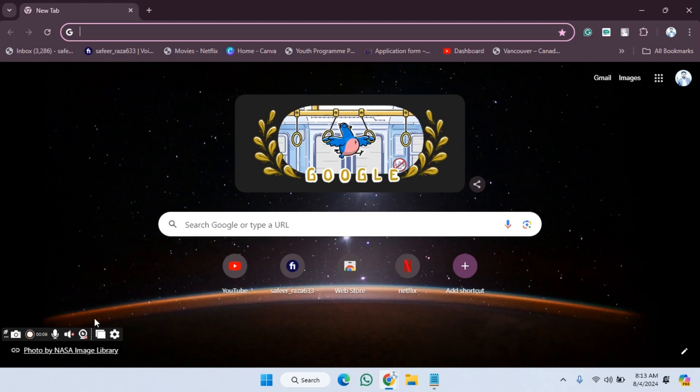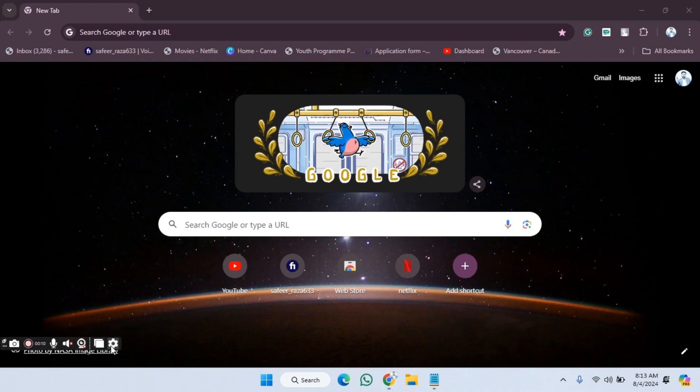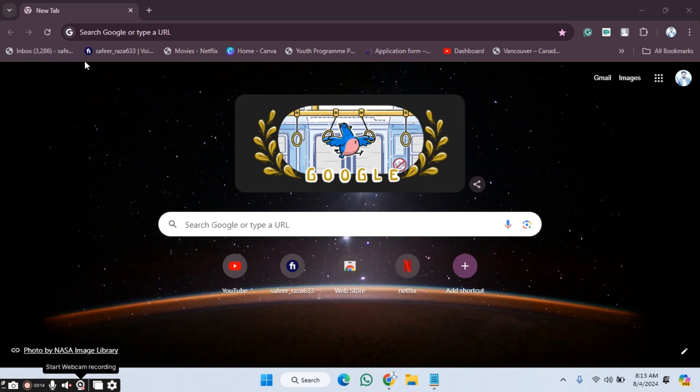Hope you guys are doing well, welcome back. In this video I'm going to show you how you can create your account with Vidnoz. So let's get started. First of all, we need to go to Google Chrome.